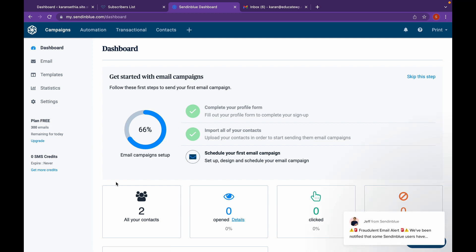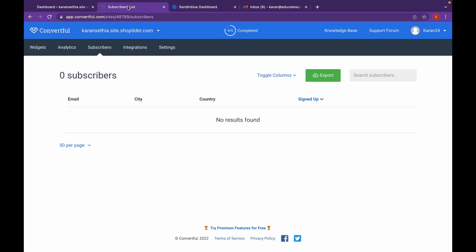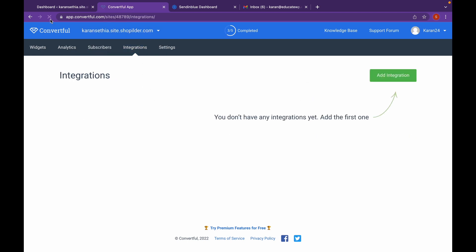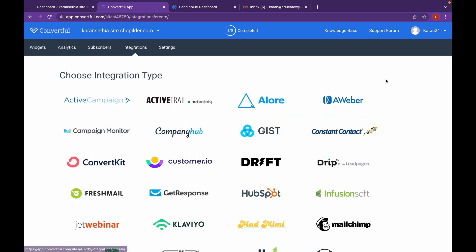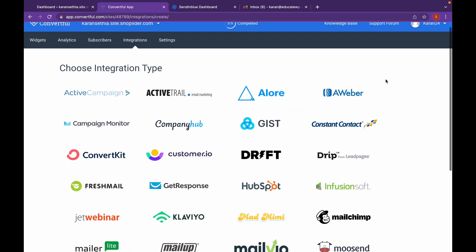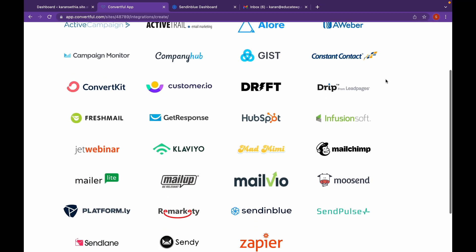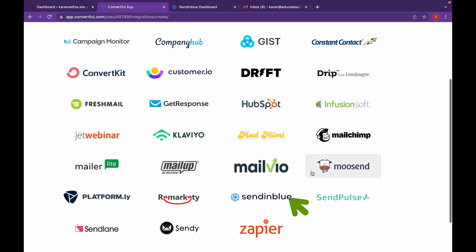Now, let's connect our Sendinblue account with our Convertful. For that, head over to Convertful. Click on Integrations. Click on Add Integration. Click on Sendinblue.